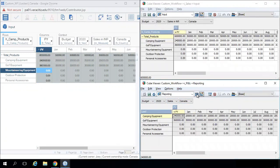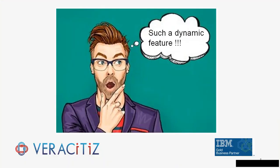Voila! Data has transferred successfully and is ready to use for reporting. Isn't it a dynamic feature of IBM Planning Analytics?